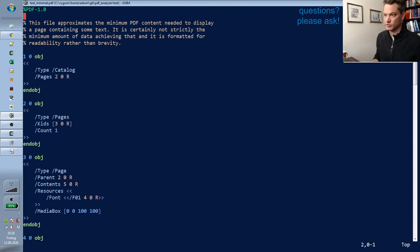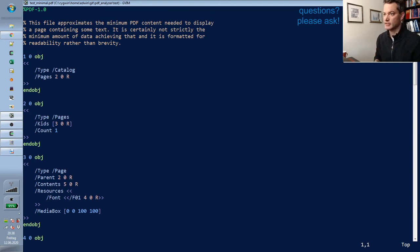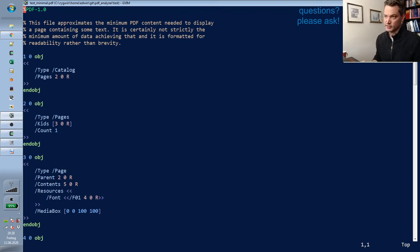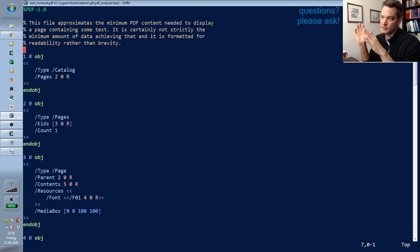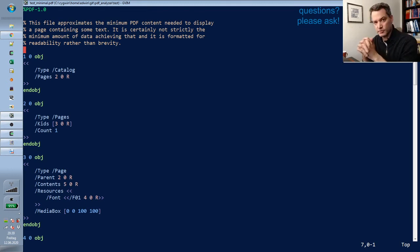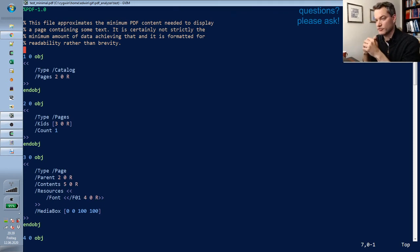You could forge a smaller PDF file by leaving out things that PDF readers do not strictly require, though the standard requires them. I wanted to make a nicely readable file that serves as a good example of what makes up a PDF file. PDF is an object-oriented format — a kind of container format that contains objects, quite similar to JSON, a textual notation for data objects.